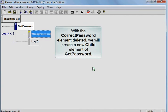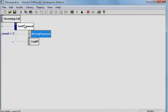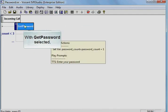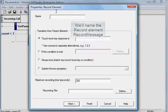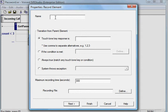With the correct password element deleted, we will create a new child element of getPassword. With getPassword selected, click the record element button. We'll name the record element recordMessage.